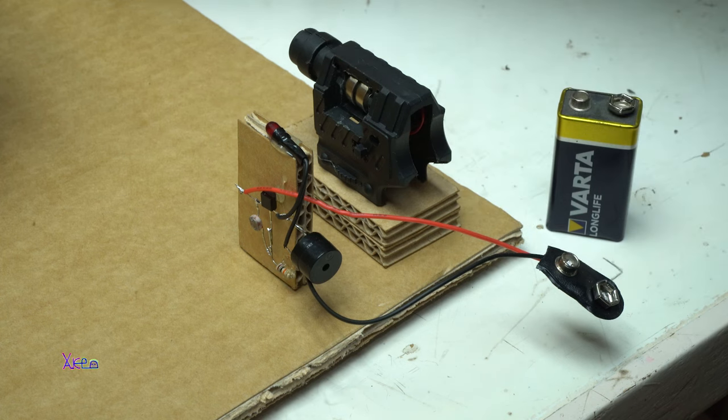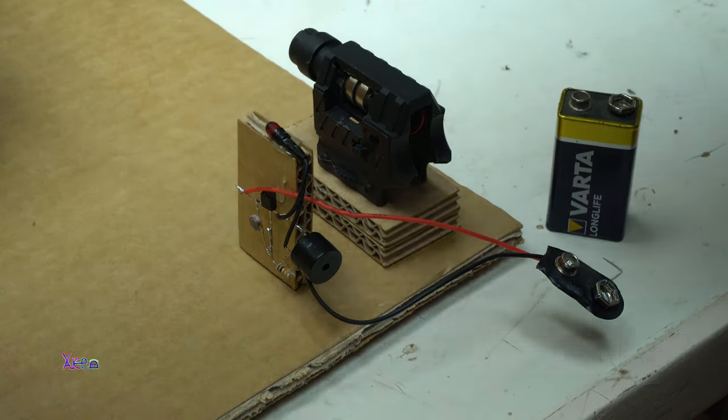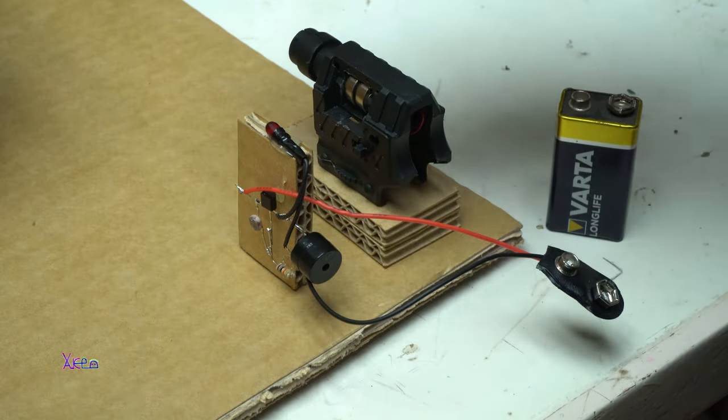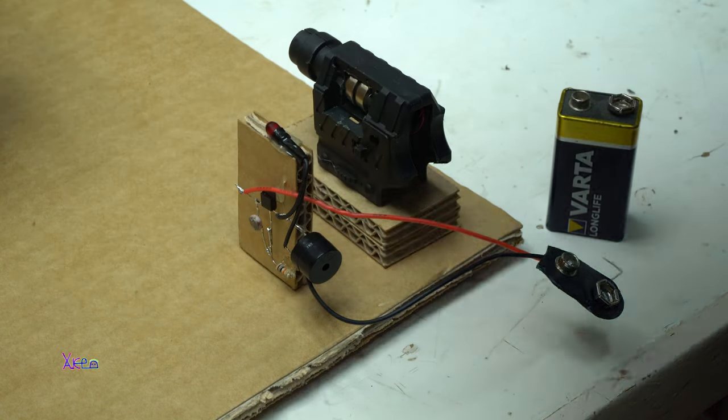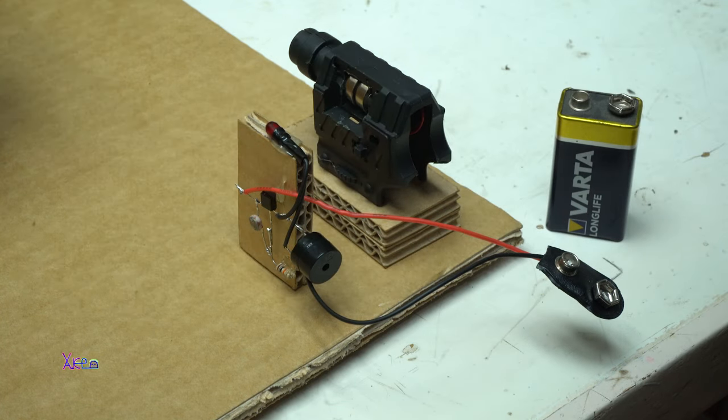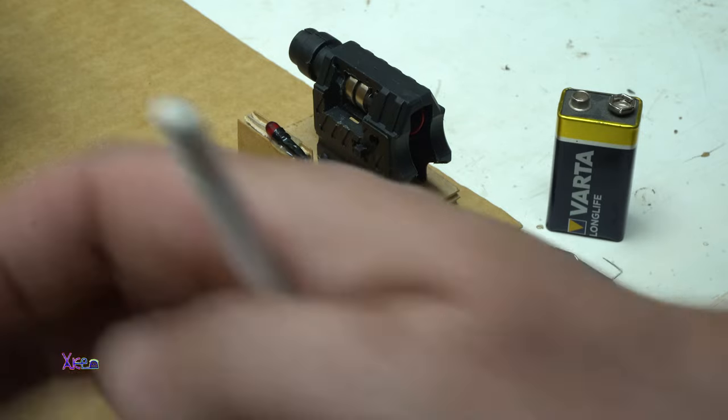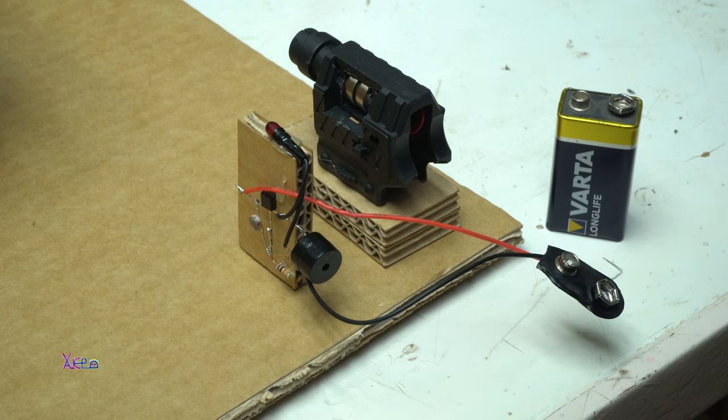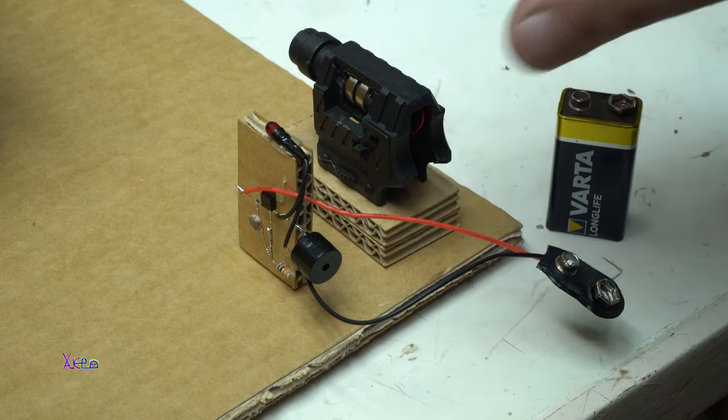And from here, the laser will go on the three mirrors and hit the photo resistor. When the light will be disconnected, the alarm will turn on. Let's try it.